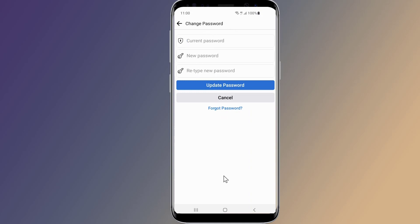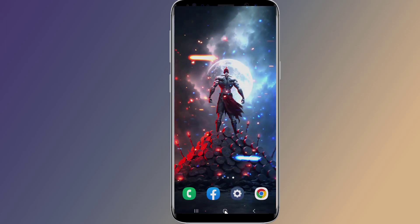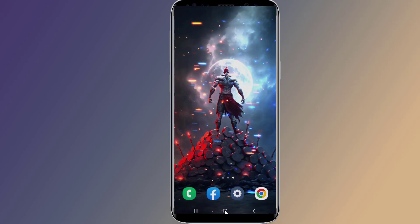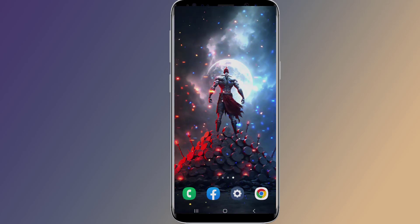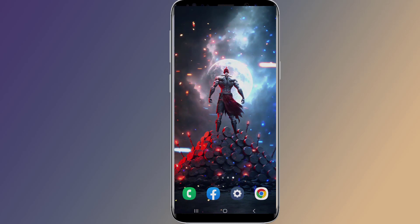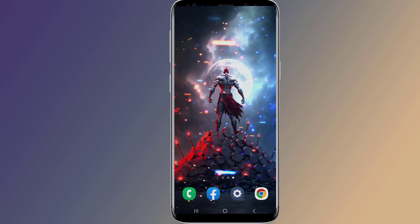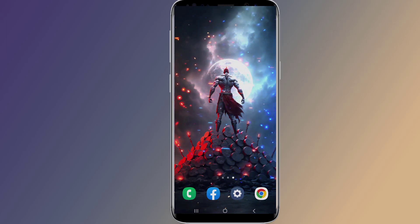However, there is a way you can check your Facebook password on your device. In this video, I will show you two methods to easily find or view your current Facebook password if you forgot it. Let us start.